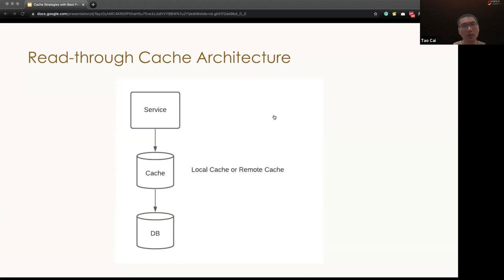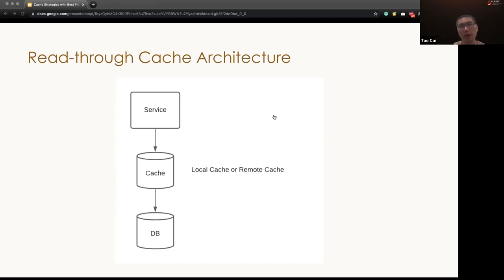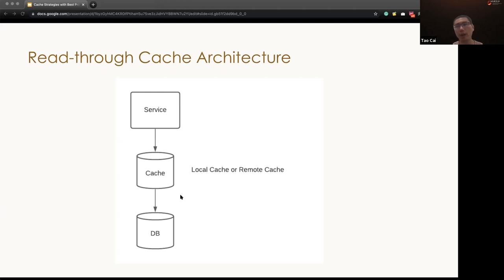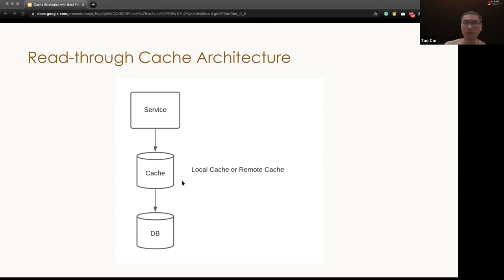So this is the traditional read-through cache architecture. We have a service talking with the DB. We can easily optimize the system by adding a cache in the middle. The cache itself could be a local cache and a remote cache. This cache will help us to reduce the QPS and improve the latency so that we can have better scalability, better user experience, and better cost to serve.